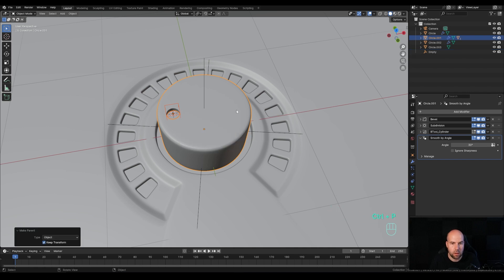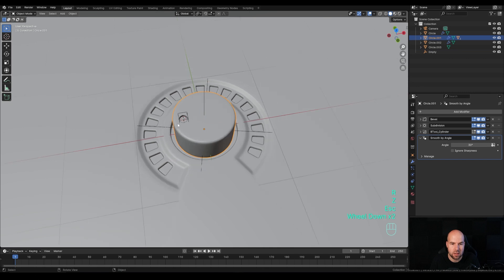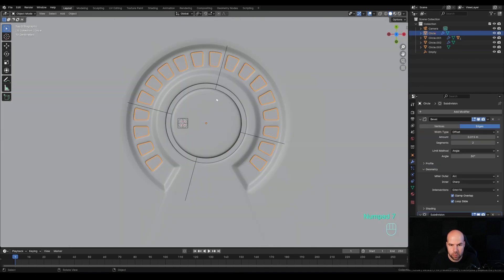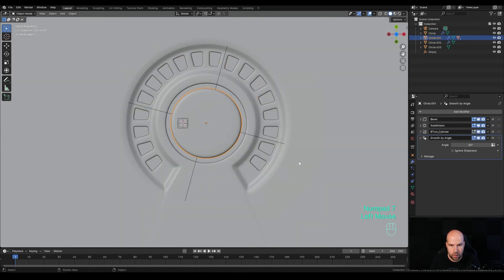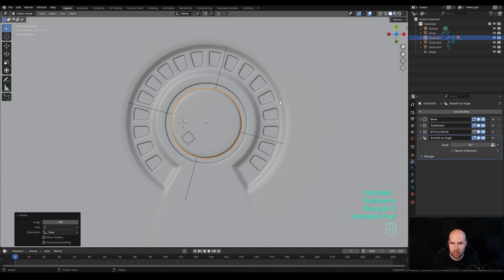Hold Shift, select this part, then the knob, and press Ctrl+P - Parent to Object. Now we can rotate this around the Z axis. Press 7 on the numpad to look from the top, select the knob, and rotate it - something like minus 40 degrees. Confirm, and basically this is ready for animation.